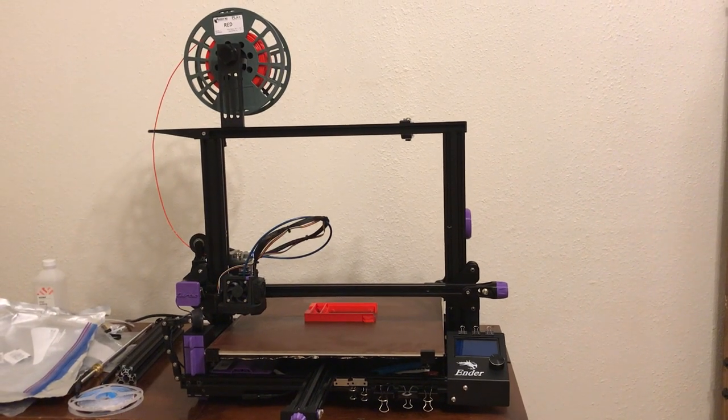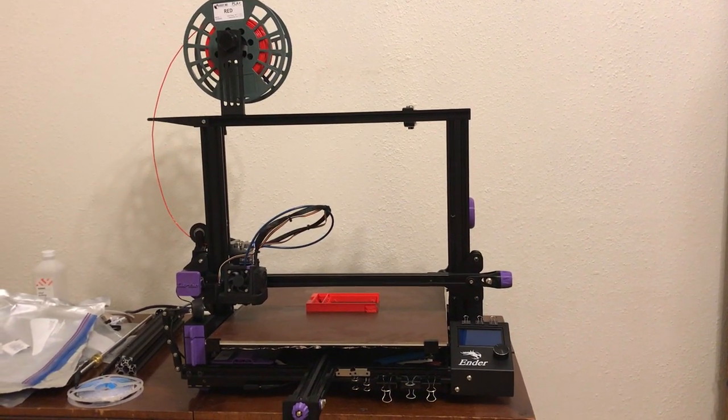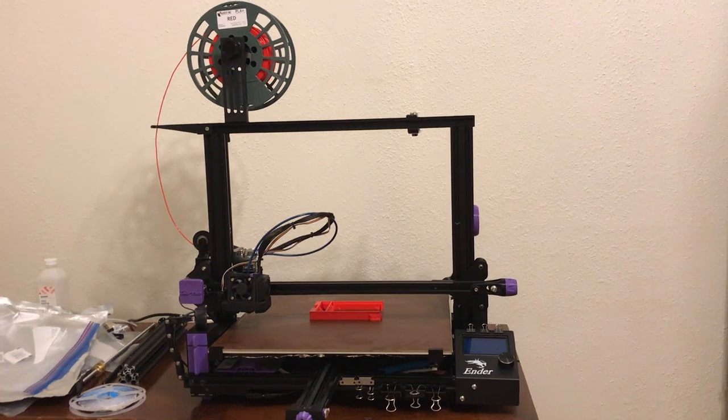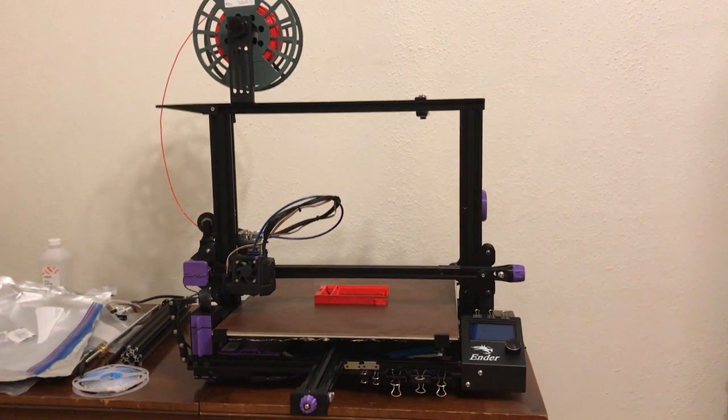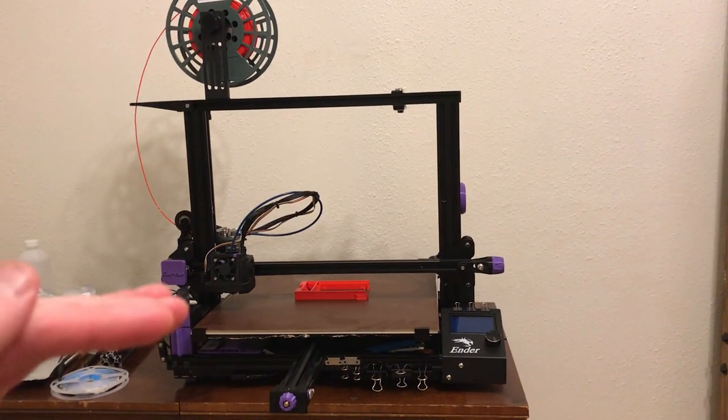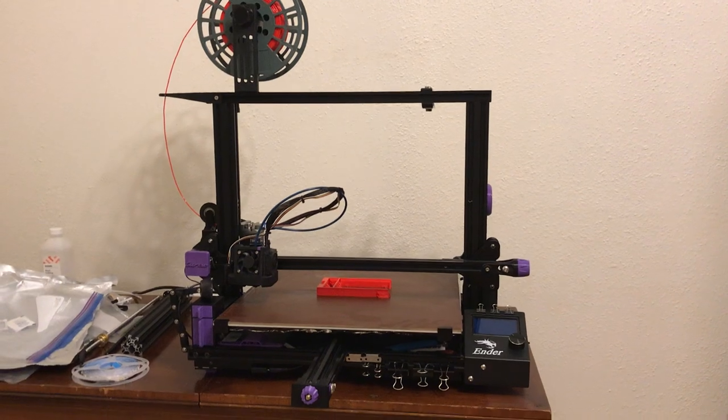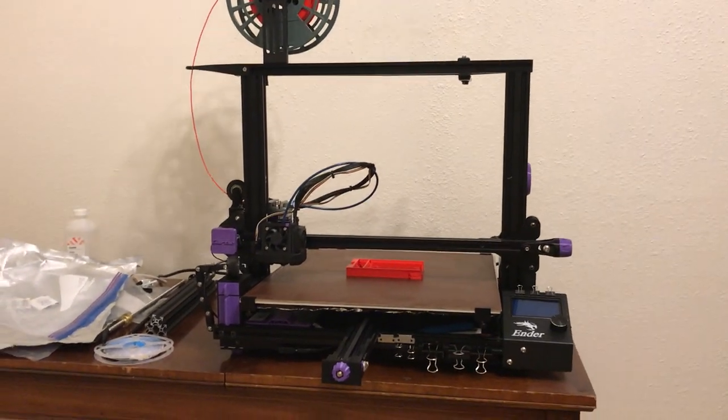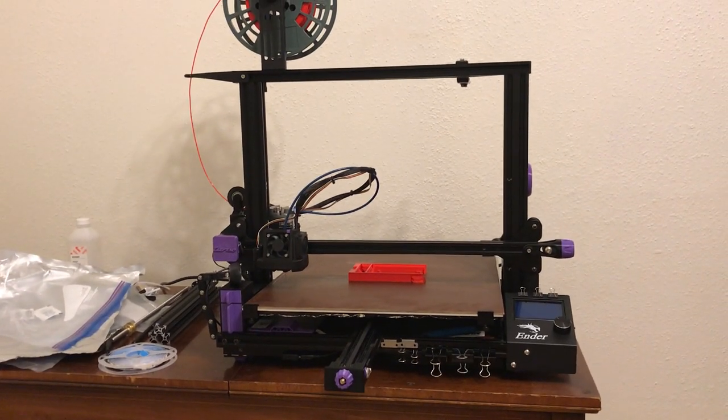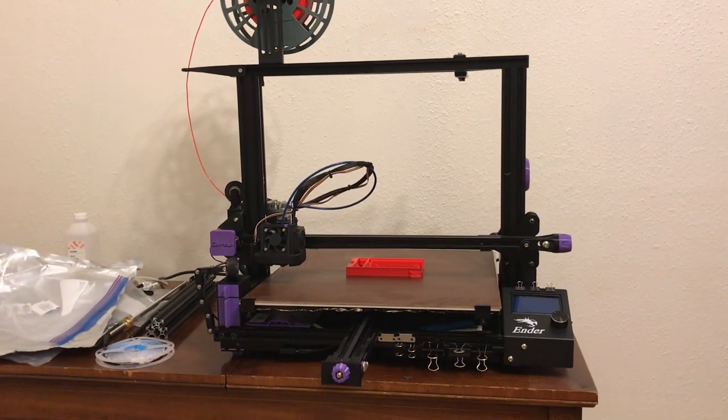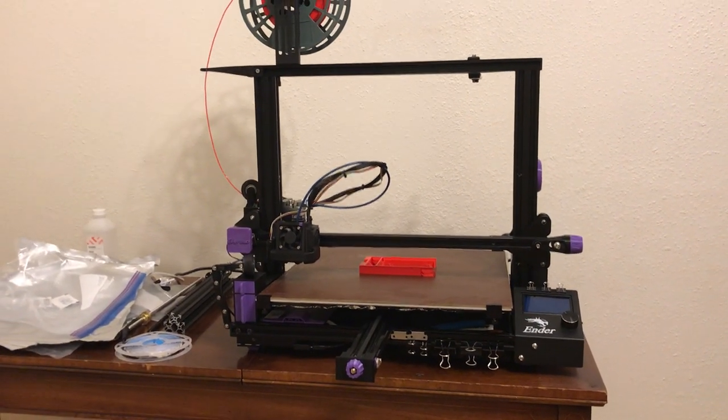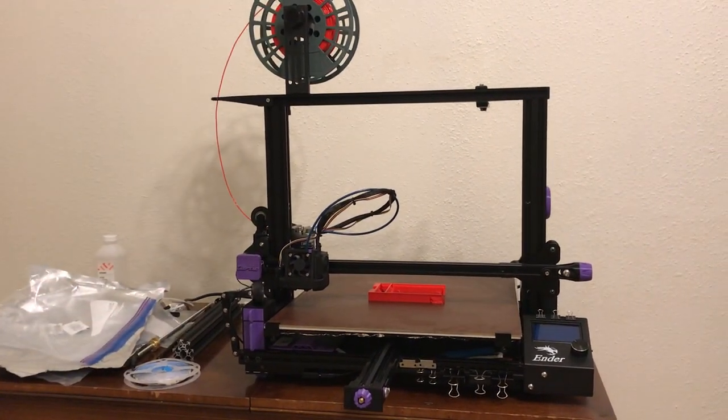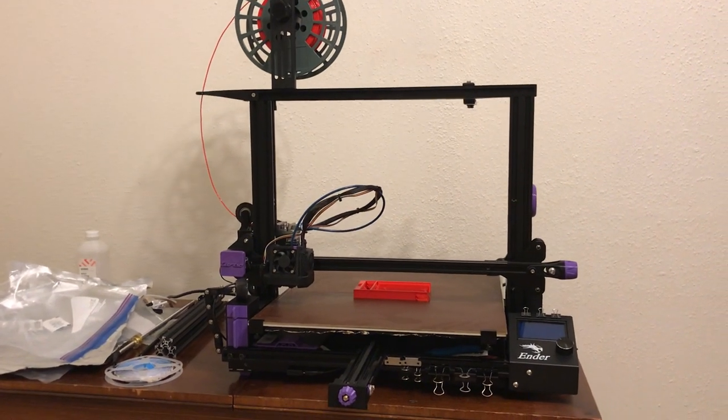All right, so this is my Ender-Extender converted printer. It's the 400x400, however it is not the XL, so it's still got the stock 250mm Z-height. The point of this video is really just to showcase all of the mods that I've done to it, mostly the 3D printed mods, which you can find a link to in the description to download all of them. I made a collection on printables.